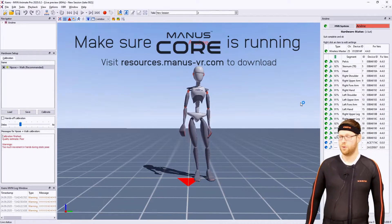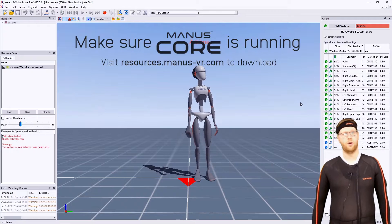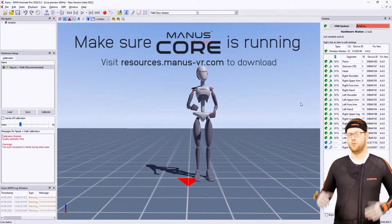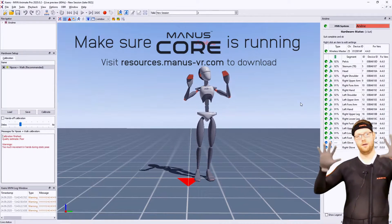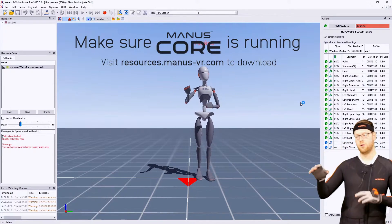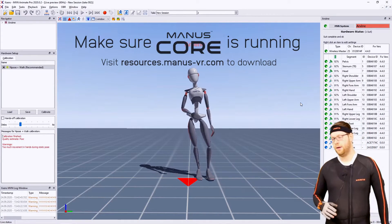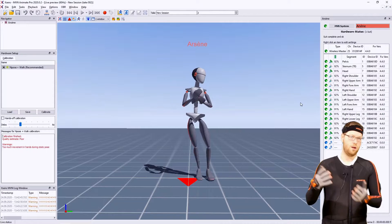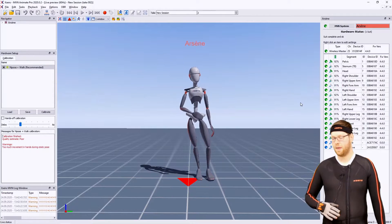First of all, make sure that you're running Manus Core, the software connecting the glove data to your computer, and after that you can launch MVN.